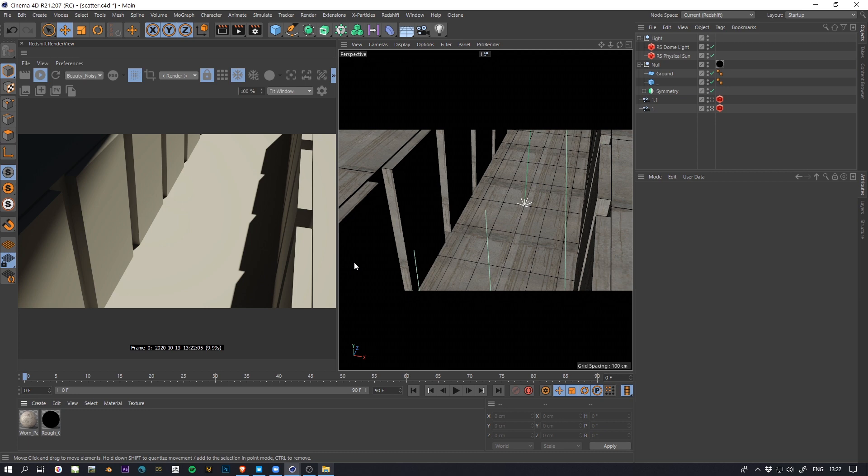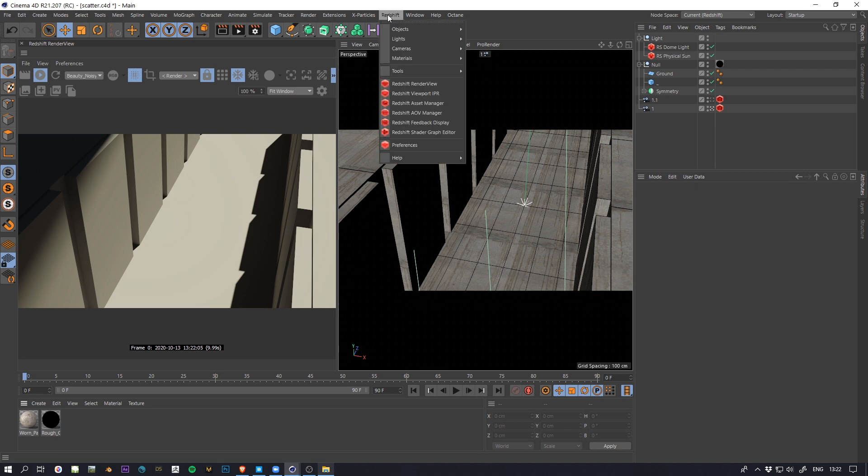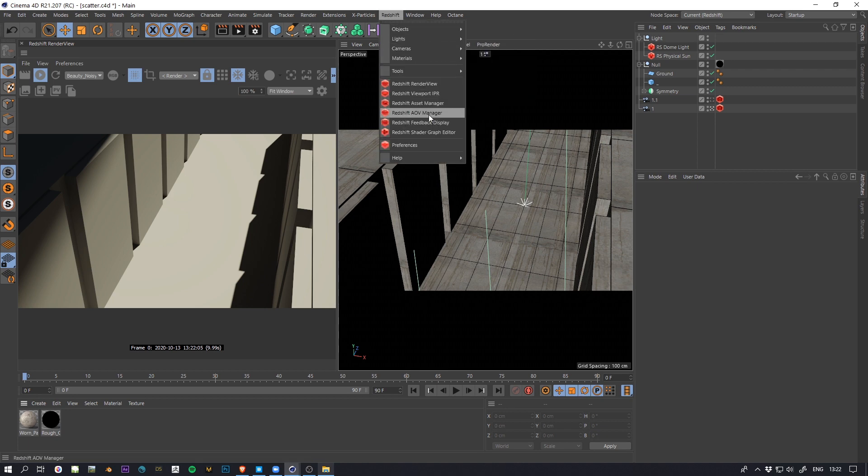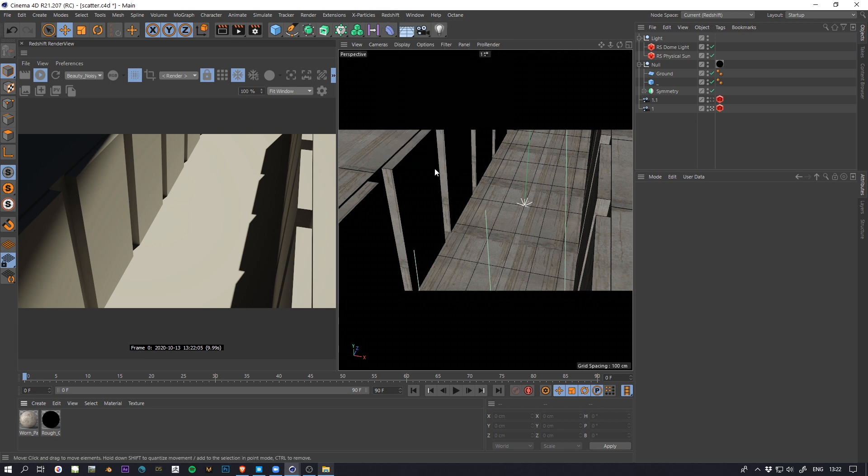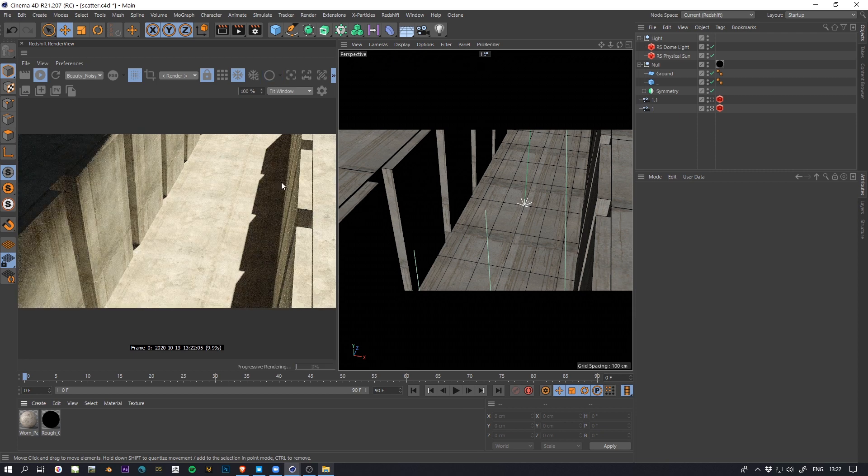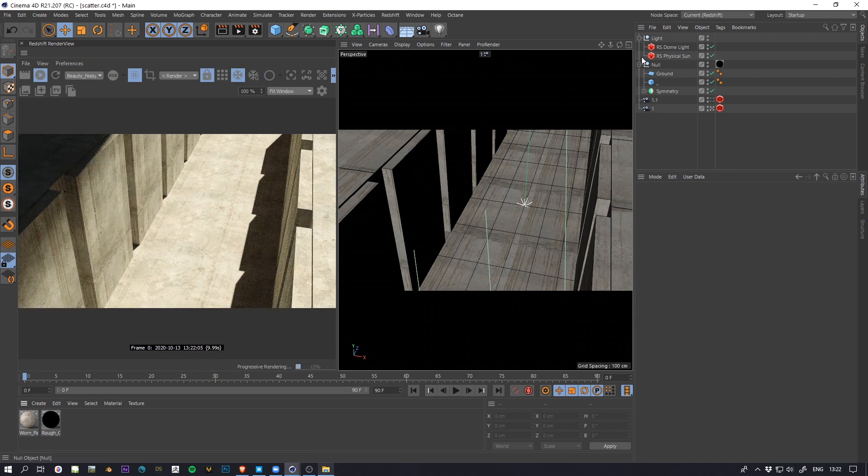I'm a long time Octane Render user and one thing that I really miss from it is the Octane scatter. In Redshift there is no built-in plugin that allows you to scatter things around, so you need to use the basic Cinema 4D tools to scatter things.